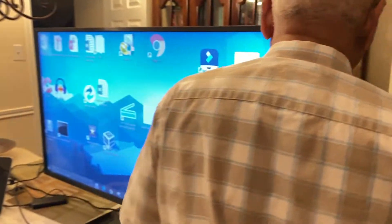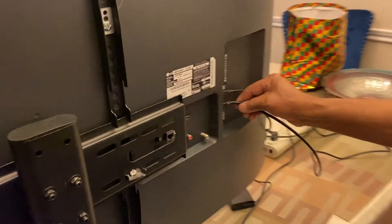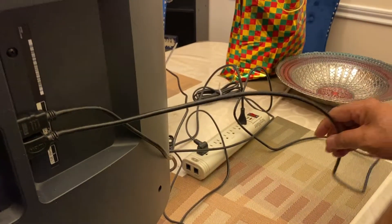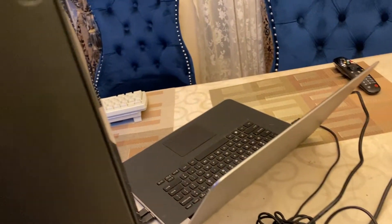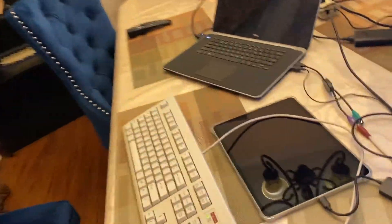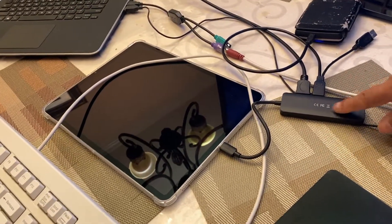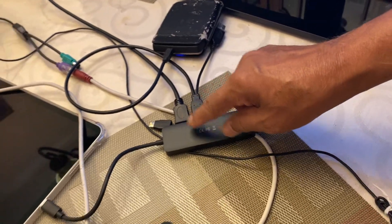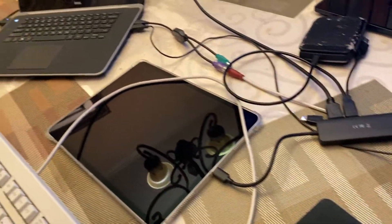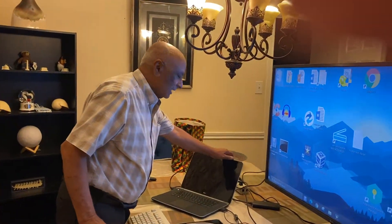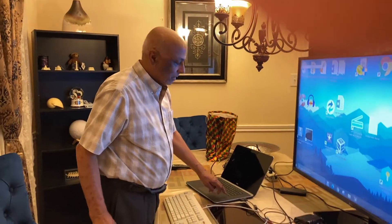As you can see in the back, there are two HDMI ports. One HDMI cable goes to the Windows laptop, and the other HDMI cable is connected to the USB hub. This USB hub is then connected to my iPad.